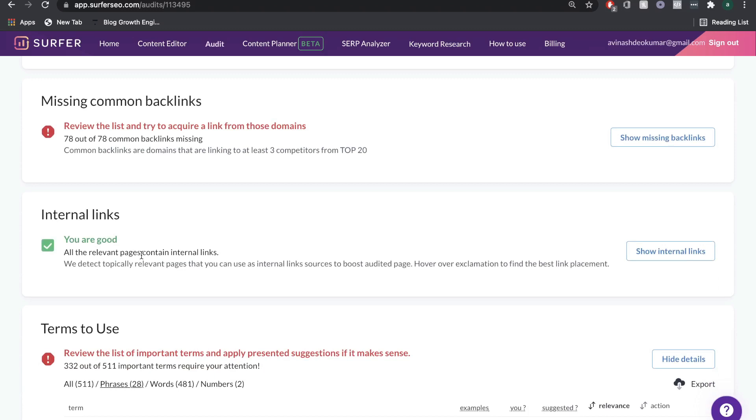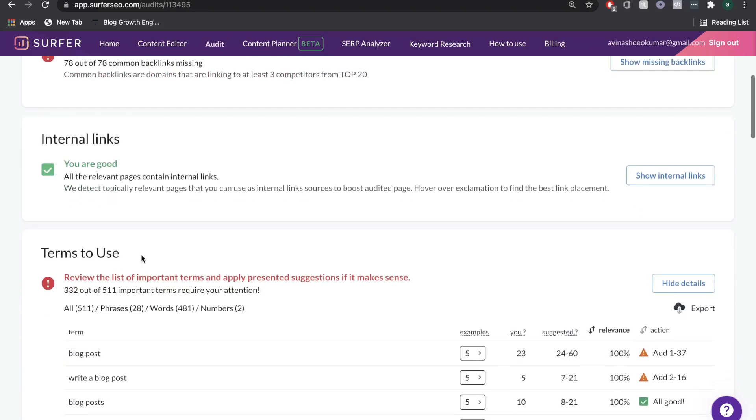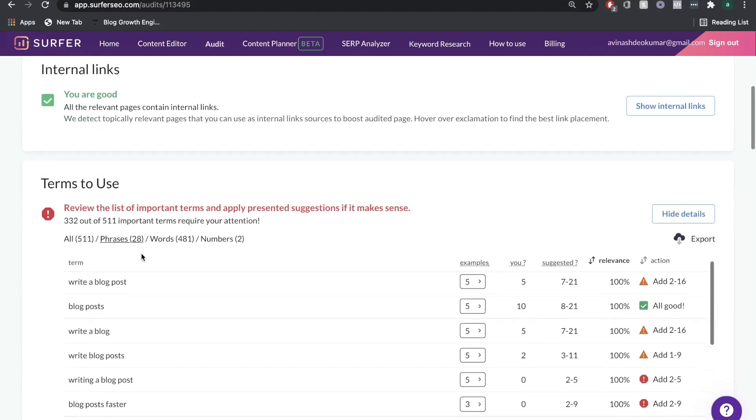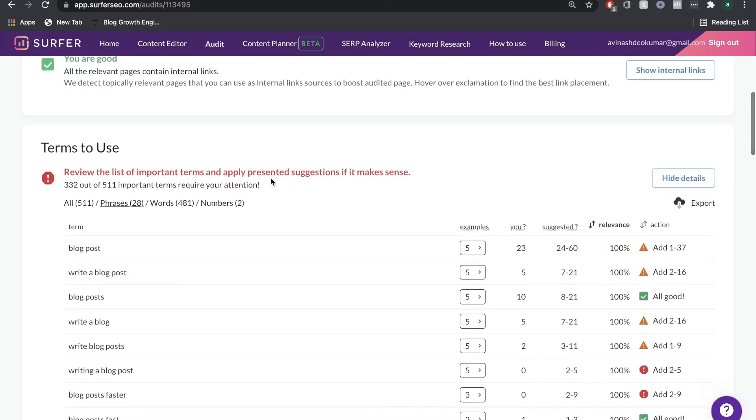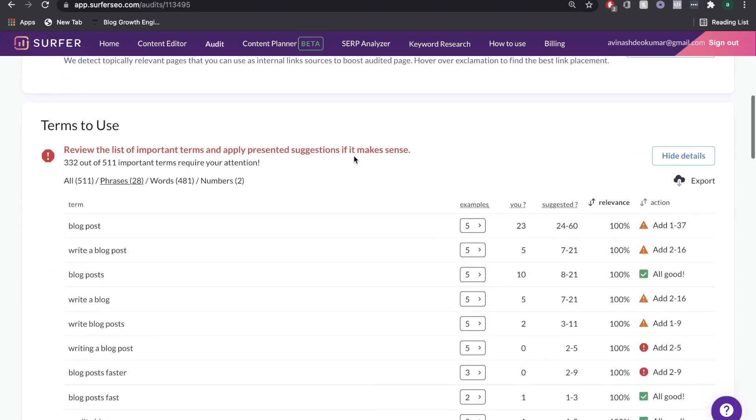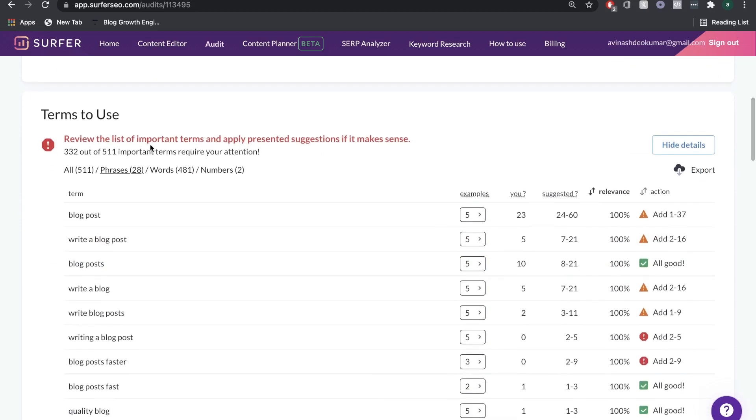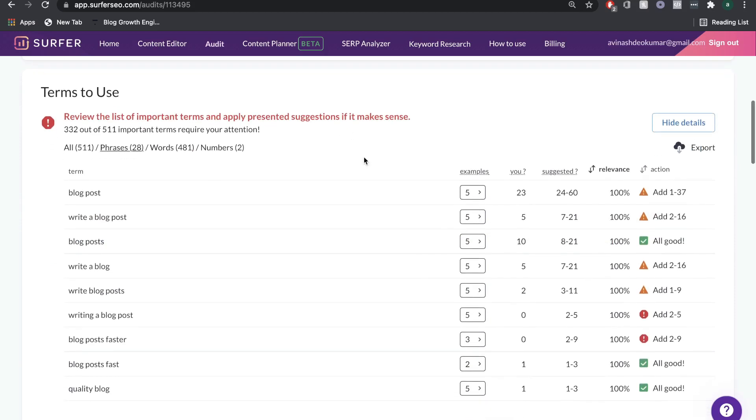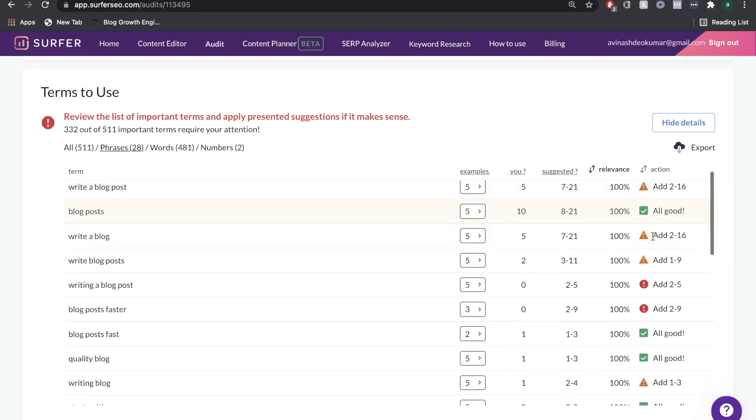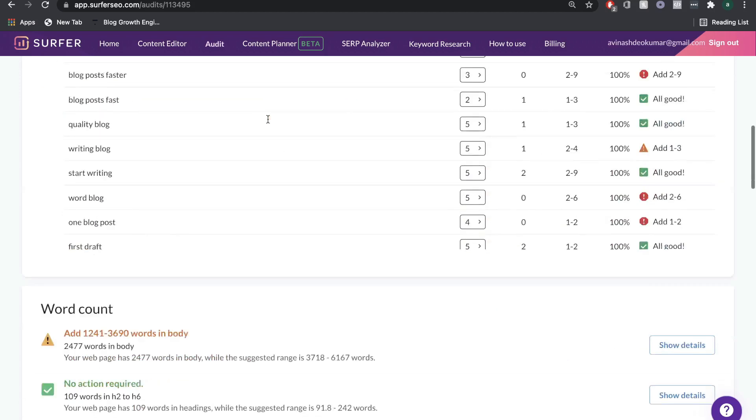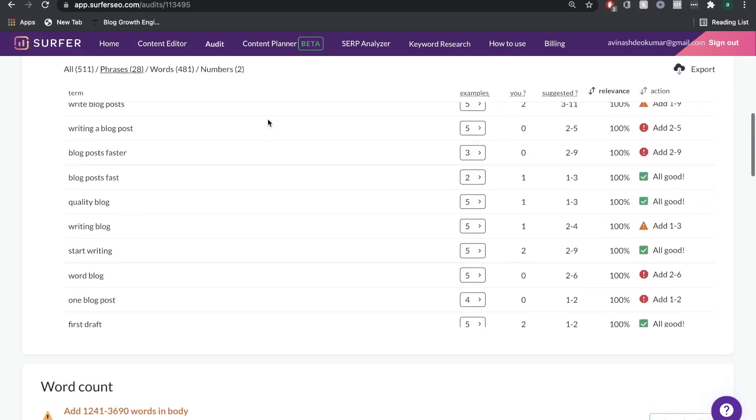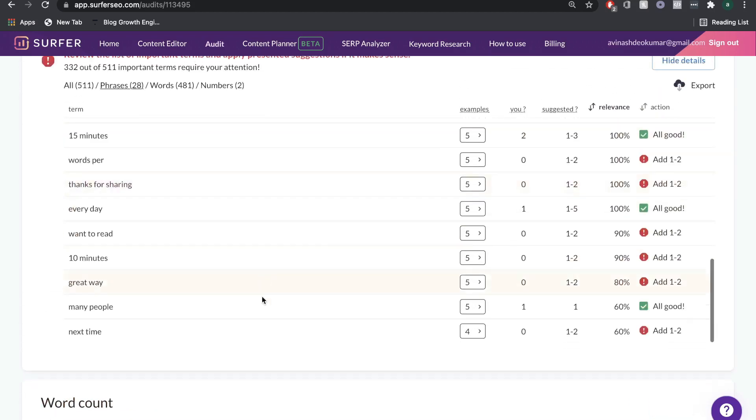You can see the internal links. You want to make sure that you're internal linking. There's terms here which you want to include within that blog post, it'll show you a list of terms. You can see how many of those you have in your blog post and you can add or subtract them depending on what they tell you here. Pretty cool stuff here as well.